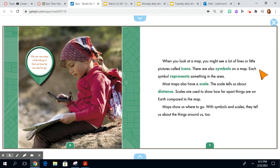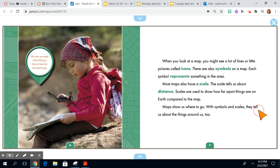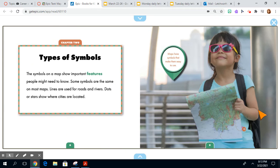Most maps also have a scale. The scale tells us about distance. Scales are used to show how far apart things are on Earth compared to the map. Maps show us where to go. With symbols and scales, they tell us about the things around us too.